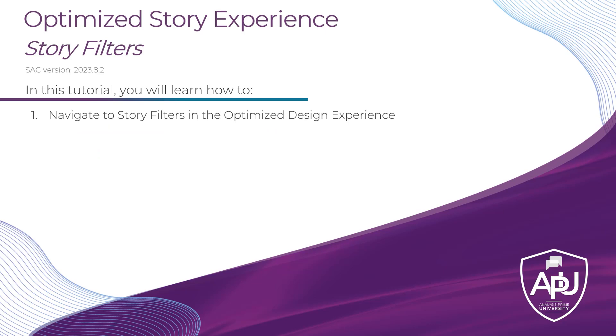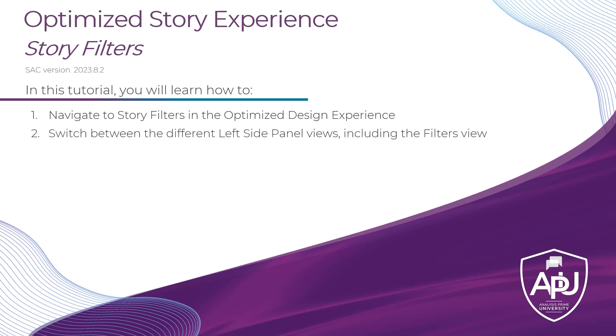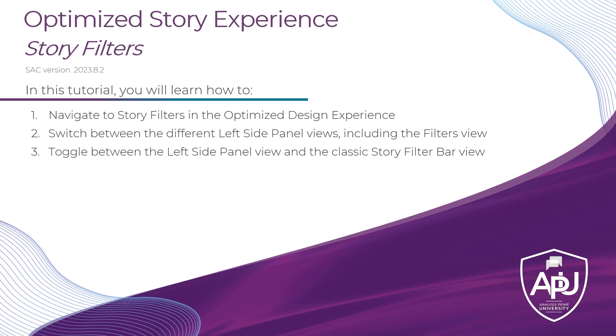Specifically, we're going to talk about how to navigate to story filters in the optimized design experience. We will also talk about how to switch between the different left side panel views, which now includes a filters view. And we'll then learn how to toggle between the left side panel view for your filters or back to the classic story filter bar view in case you prefer that look and feel.